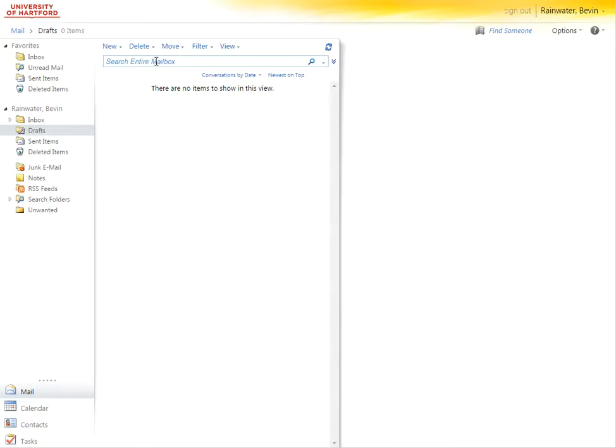This is a quick little video on setting up an email signature in Microsoft Outlook on hawkmail.hartford.edu.